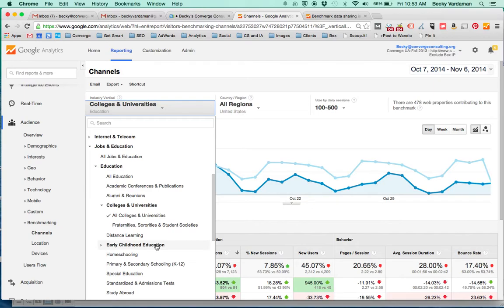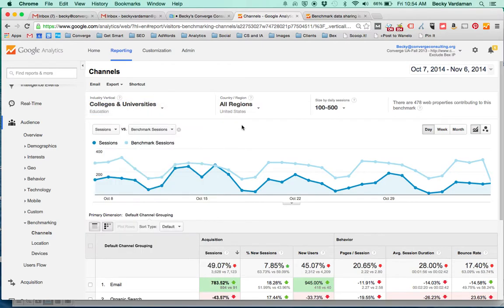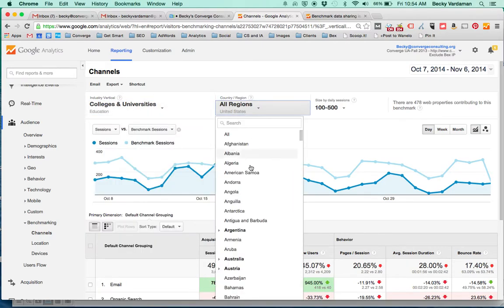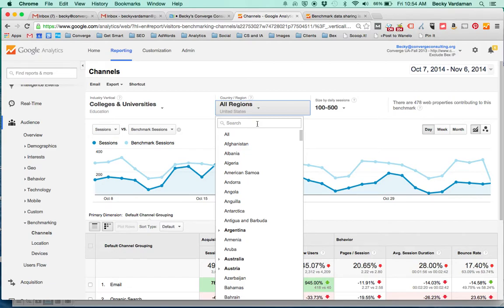Some other industries don't necessarily have quite a nice segment, so we're really positive on the fact that that is there for us. You can also look at all different types of regions. I'm defaulted to the United States, but if you wanted to look internationally or if you wanted to look specifically within your state, there's that ability too.